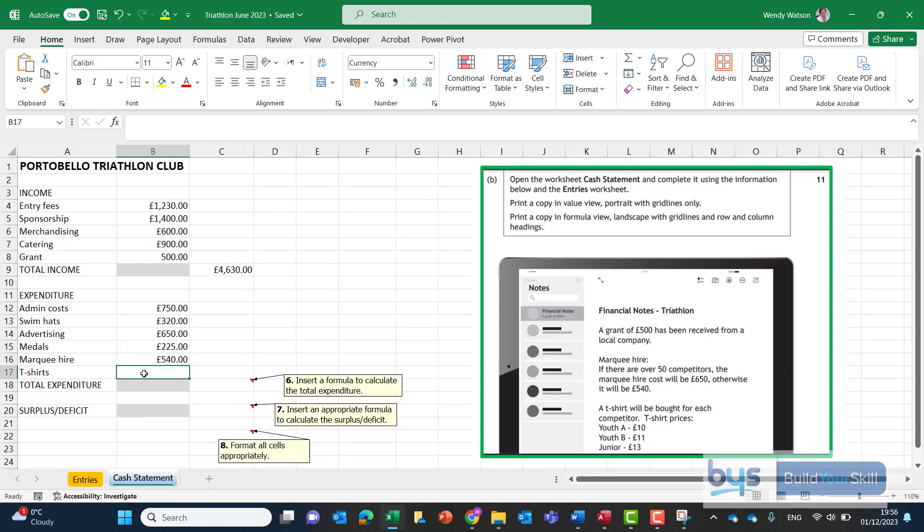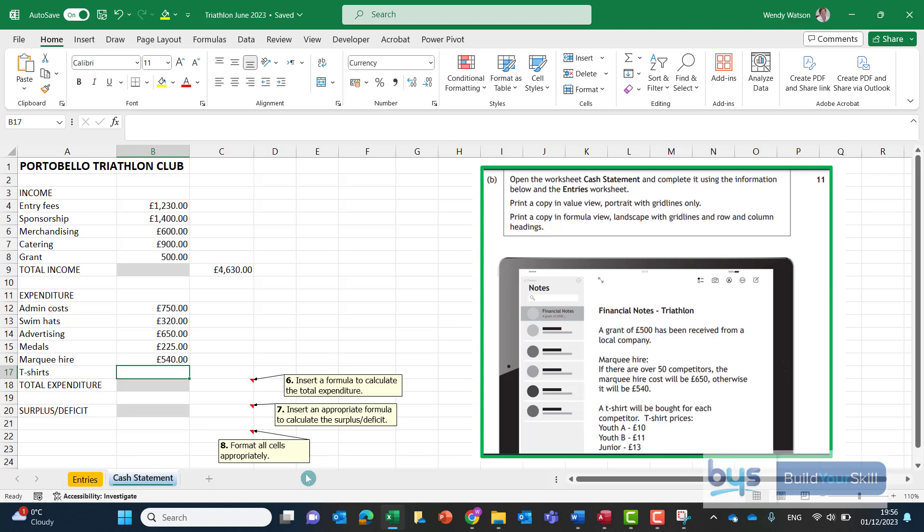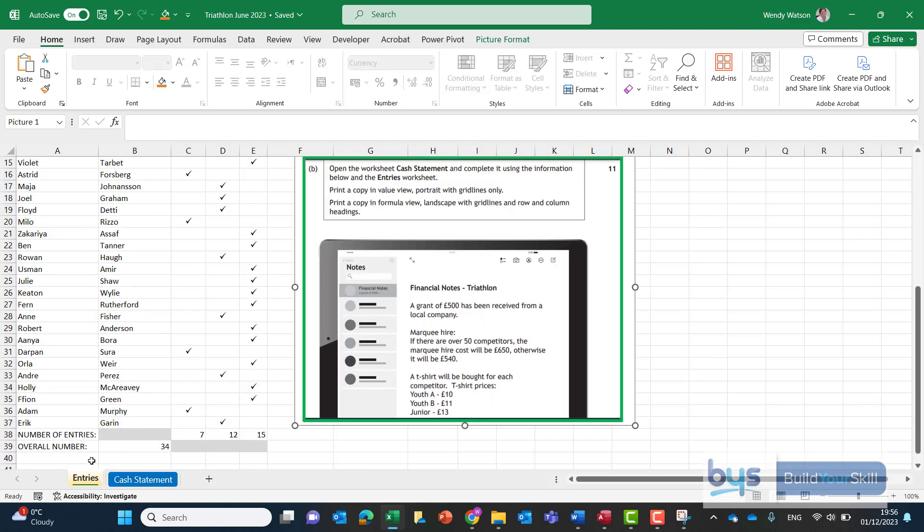Let's now look at the t-shirt costs and we're going to have to work from the notes the financial notes and also the information in the entries sheet. So you'll see there from the financial notes it's telling us the price per t-shirt but of course the number of entries we're going to have to pull across by going into the entries sheet.